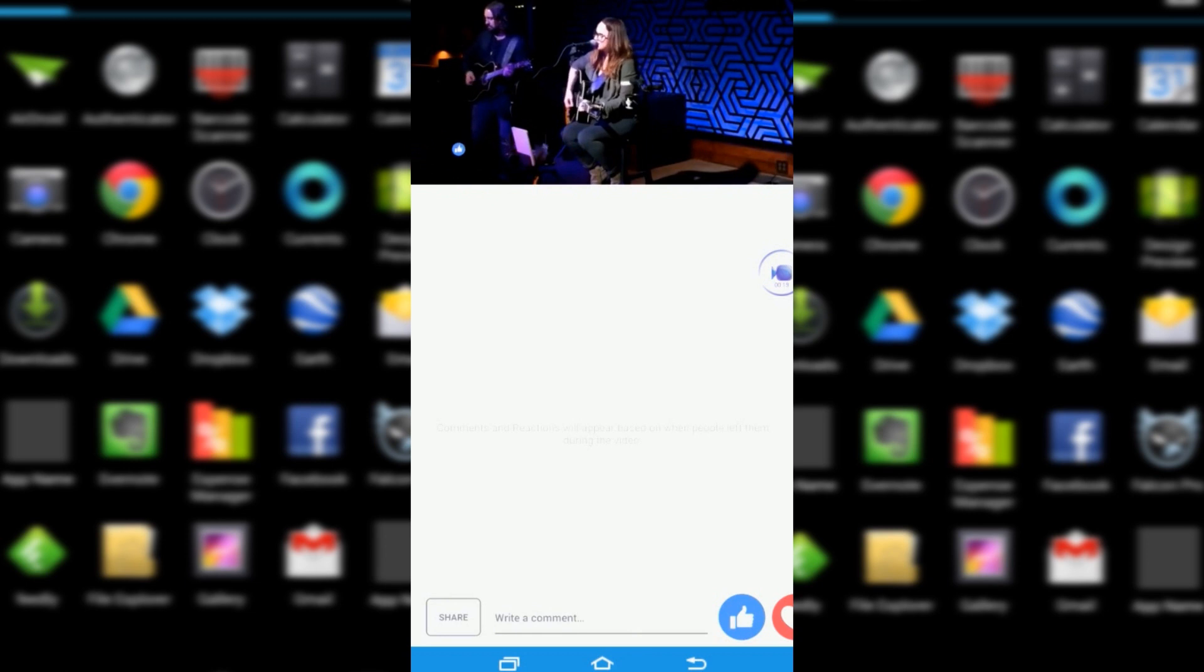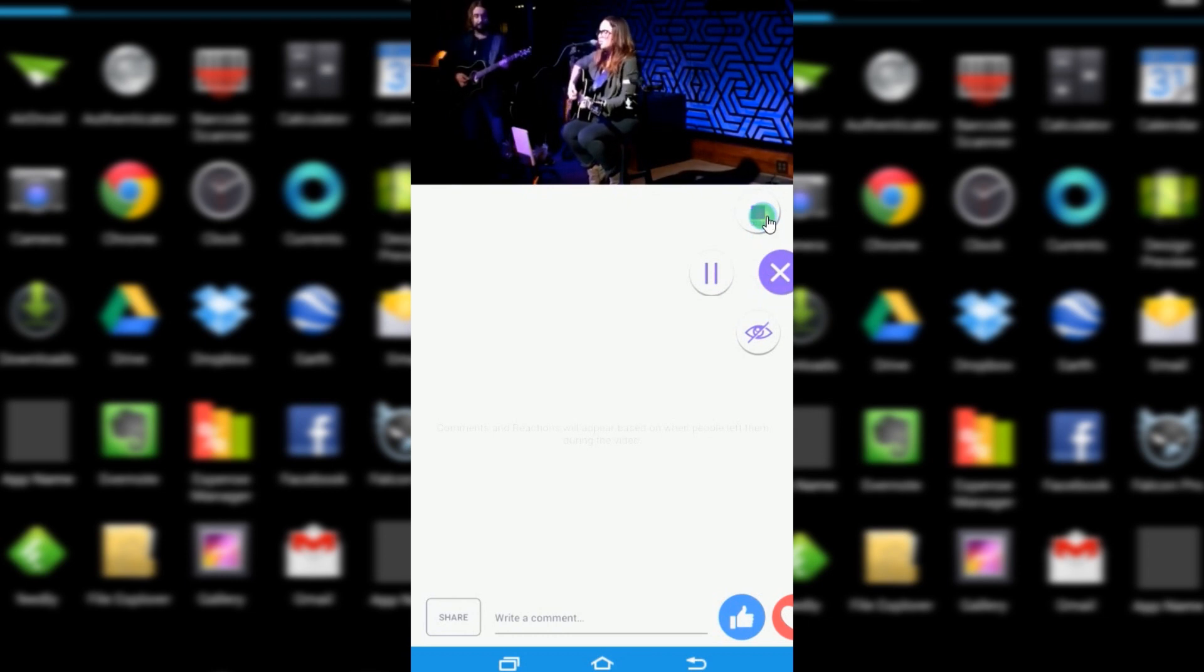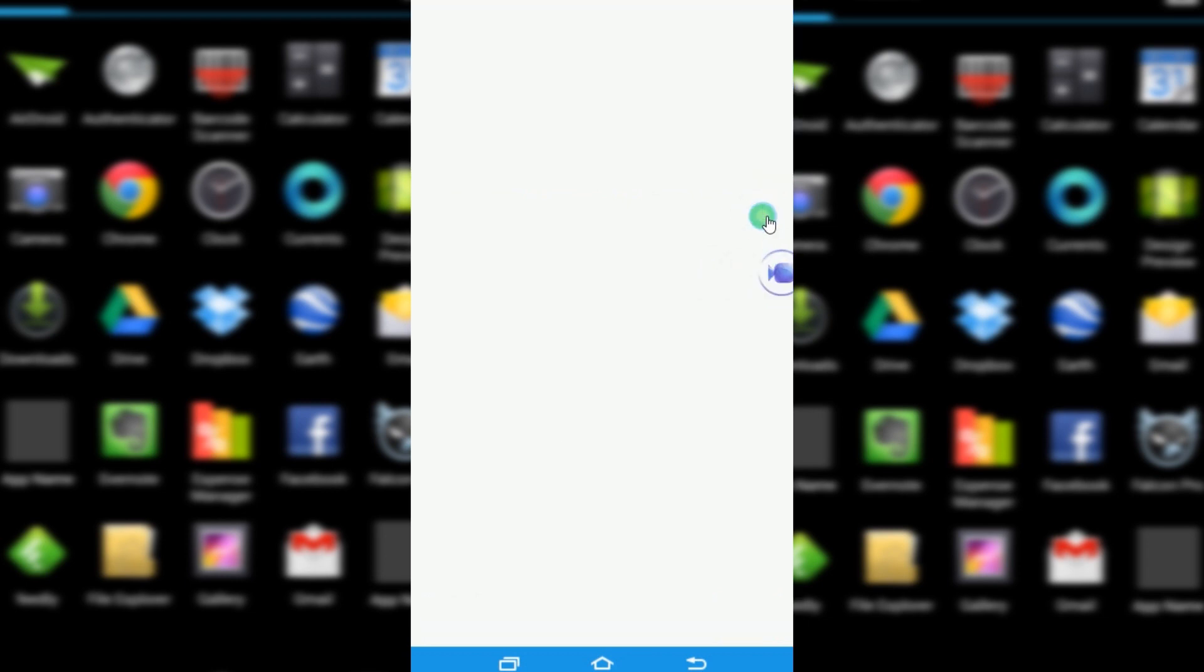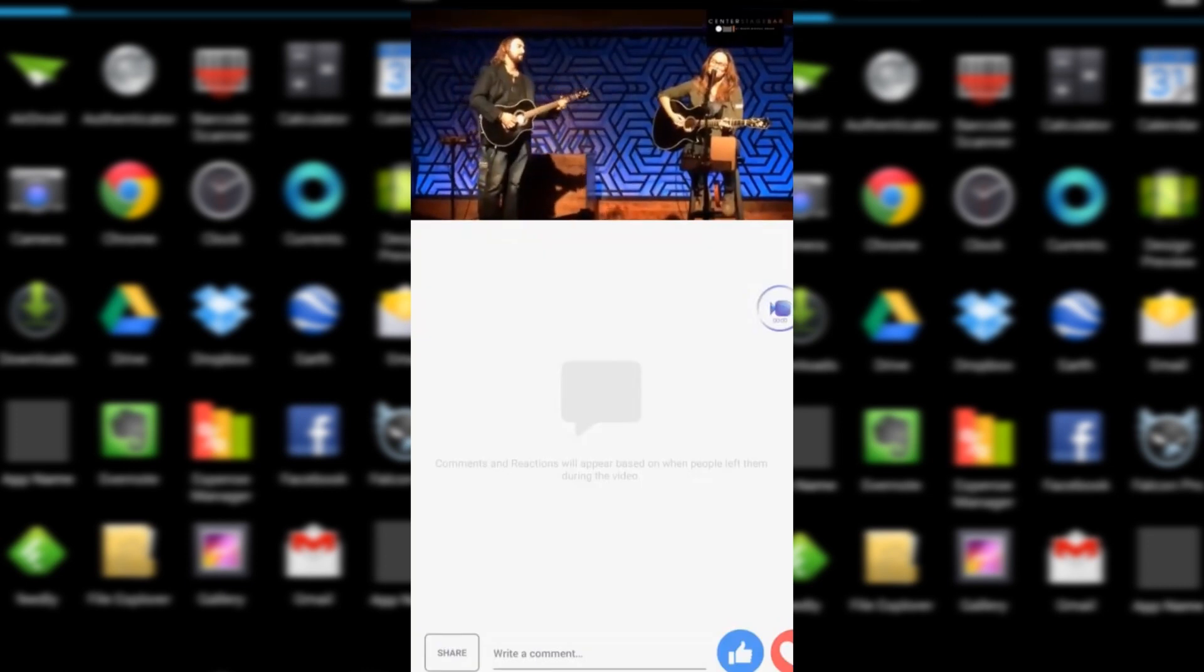To end the recording, tap the overlay icon once again, but this time click stop. Your recorded file will then be saved on the tool's recording list.